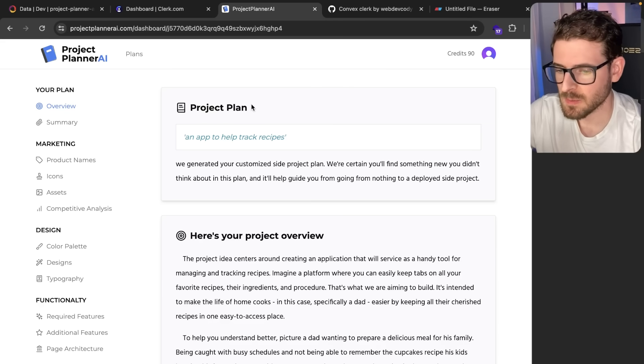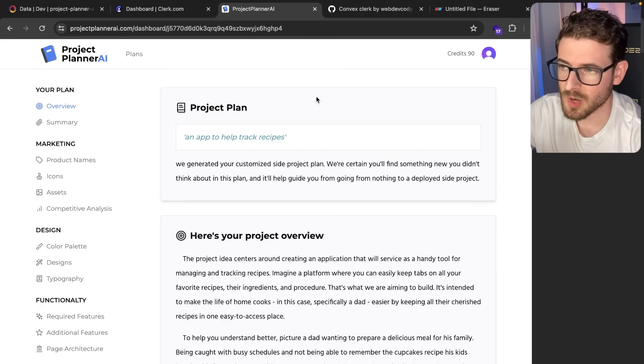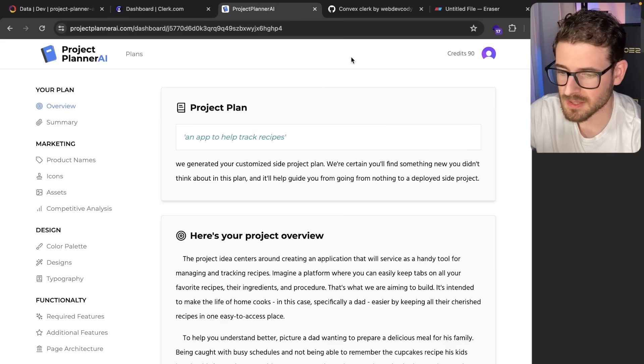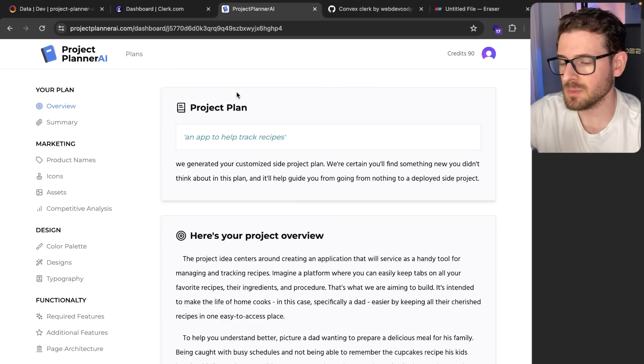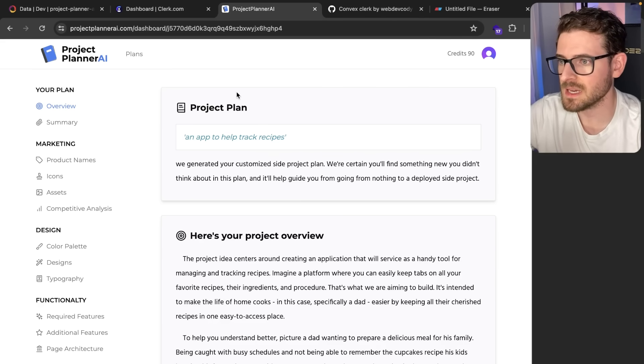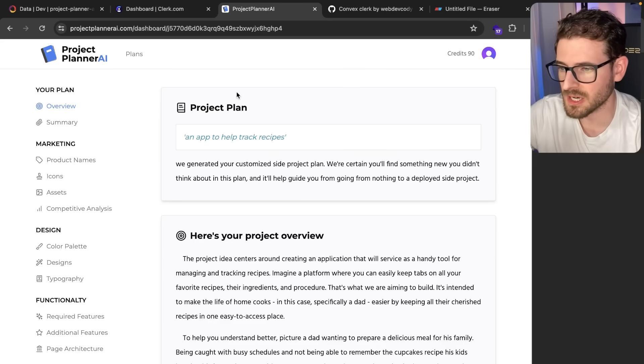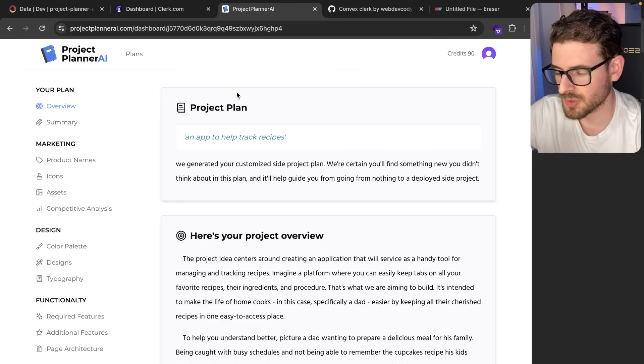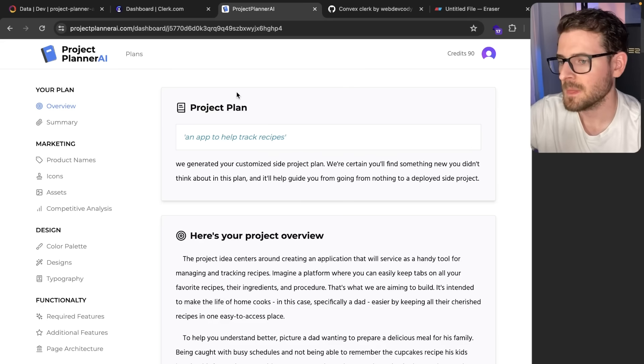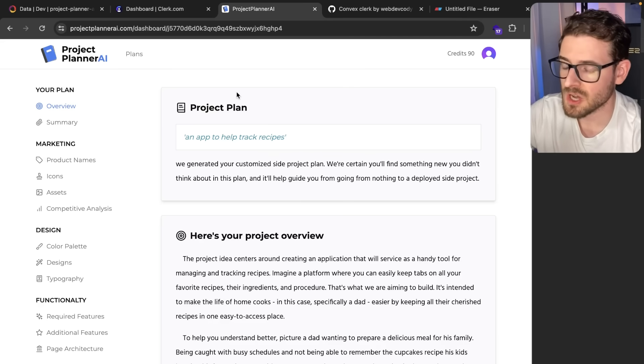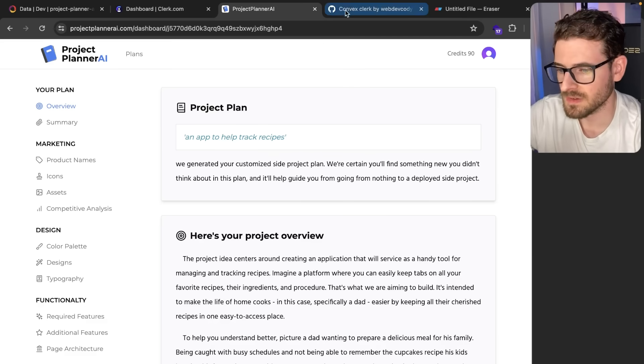I will say some of my sponsor videos on this channel were from Convex. This is not a sponsor video. Legit, I needed to move faster with my side projects and needed more capabilities. So I said, you know what, I'm going to get rid of Drizzle, get rid of Postgres, and just go all in with Convex because I do like it as a service.